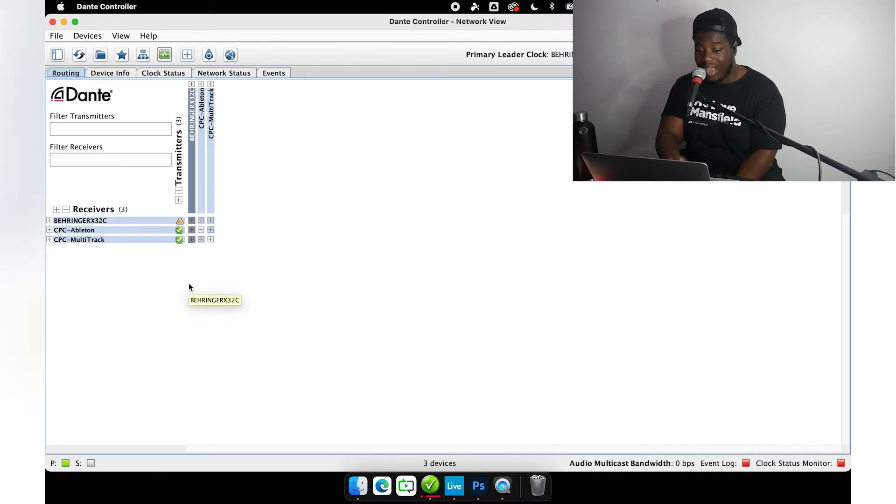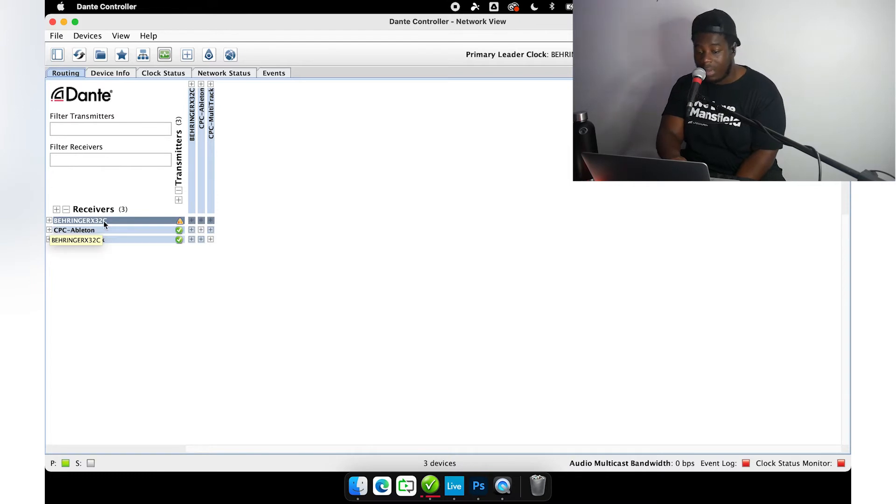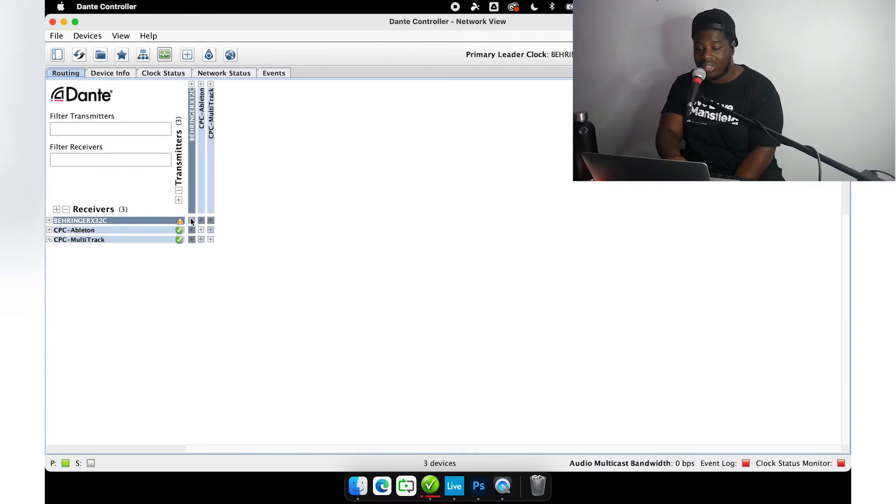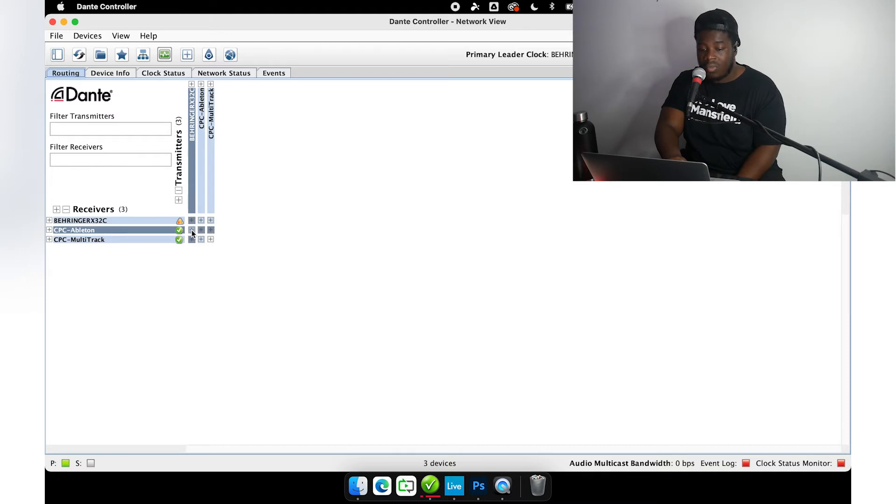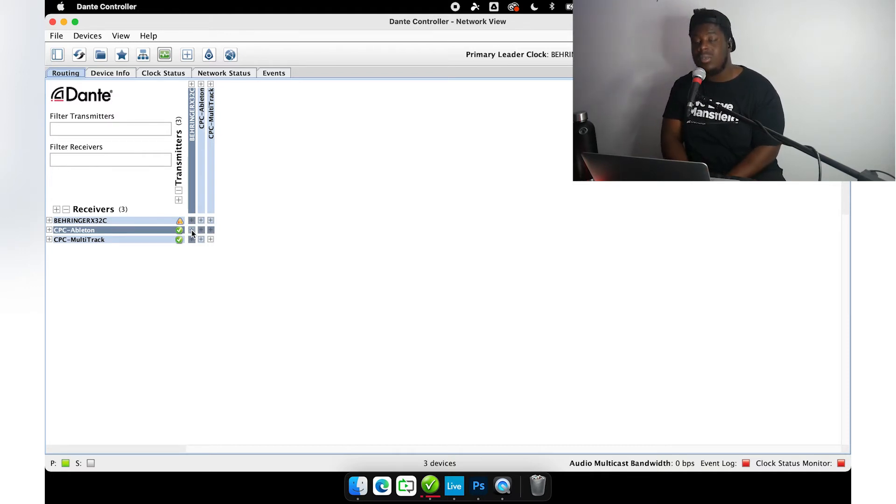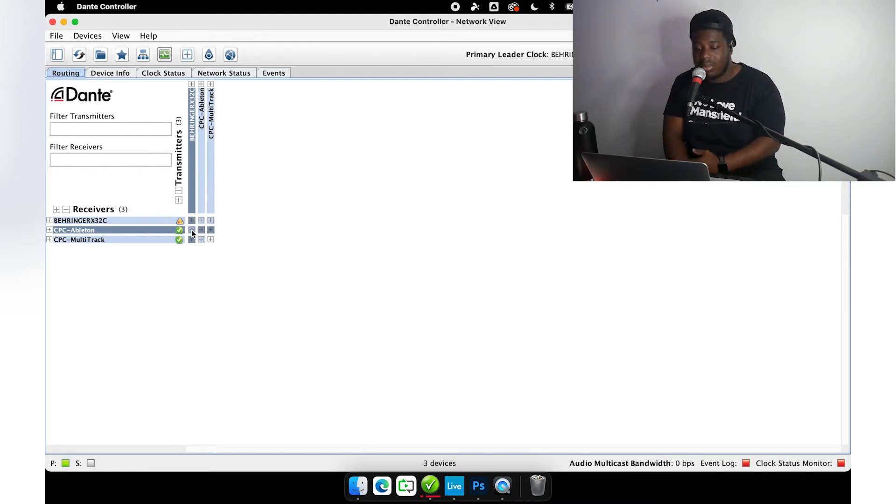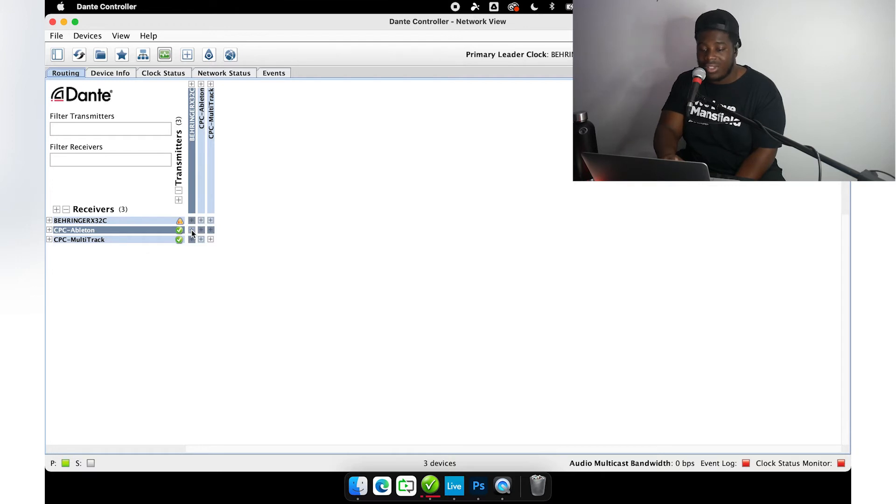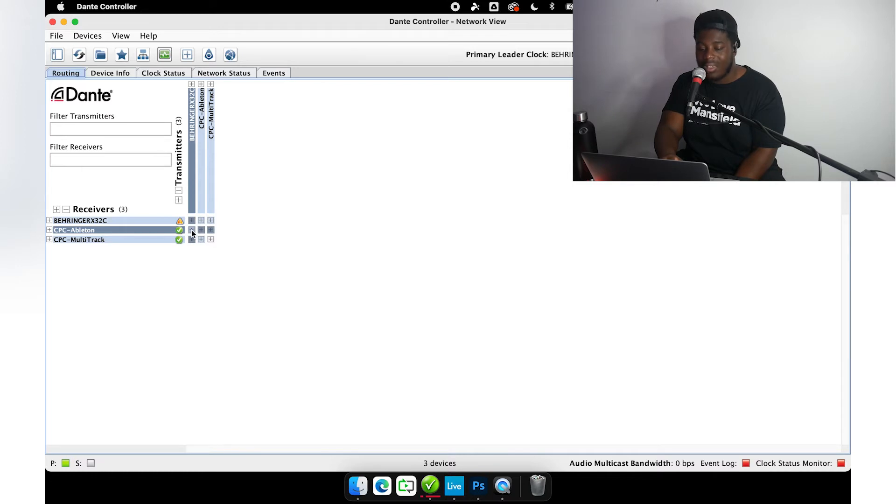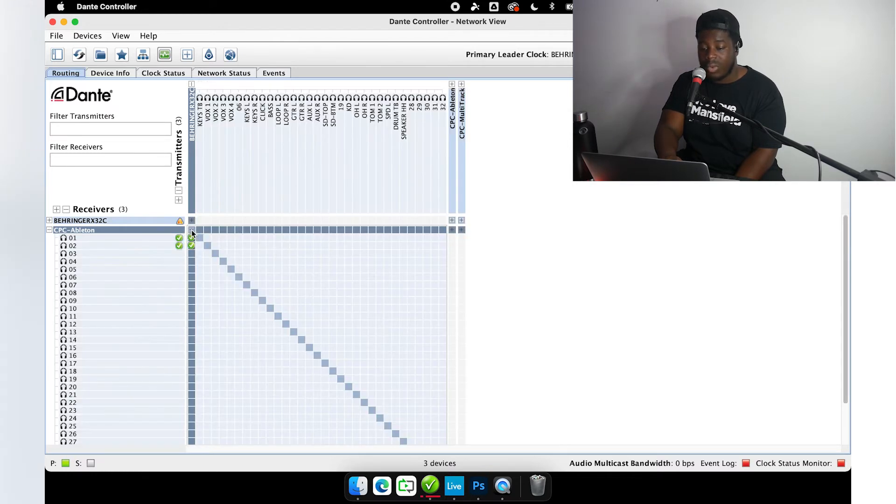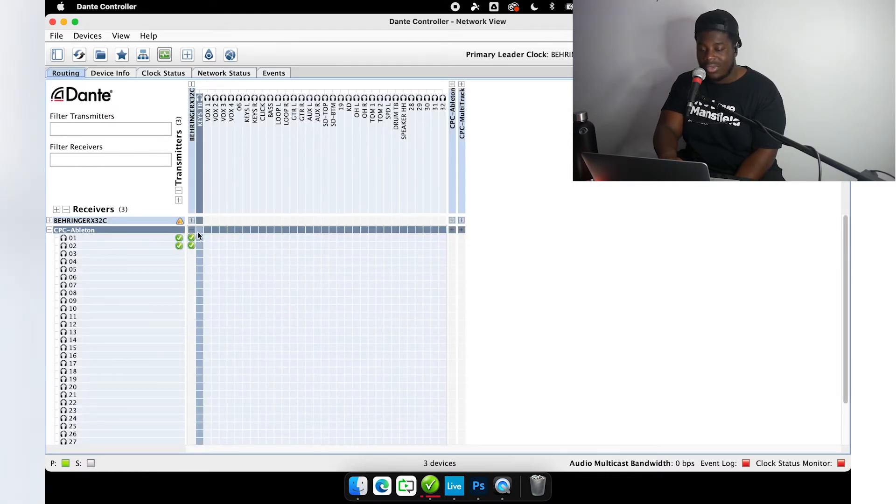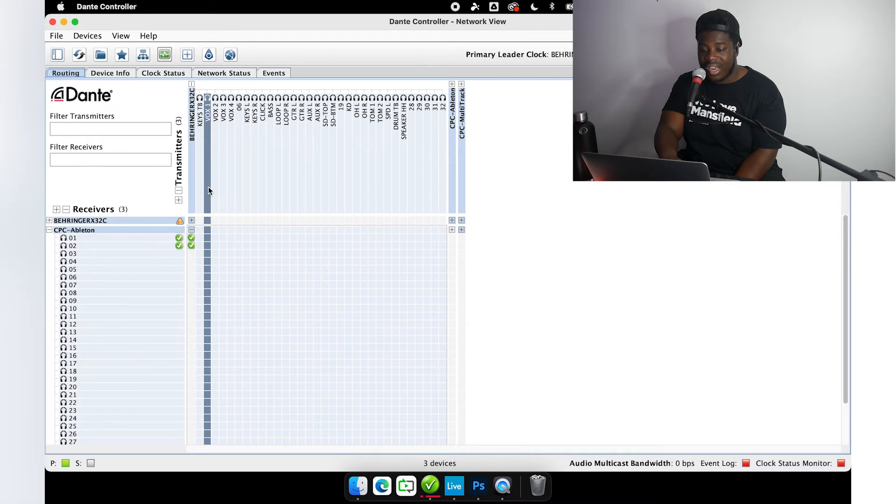Now I'm going to show you how you would patch a multi-tracking session in Dante Controller. I'm going to unfold my Behringer X32 console in the transmitters list and my CPC Ableton machine in the receivers list, because remember we're trying to receive audio from the console to record into this machine.